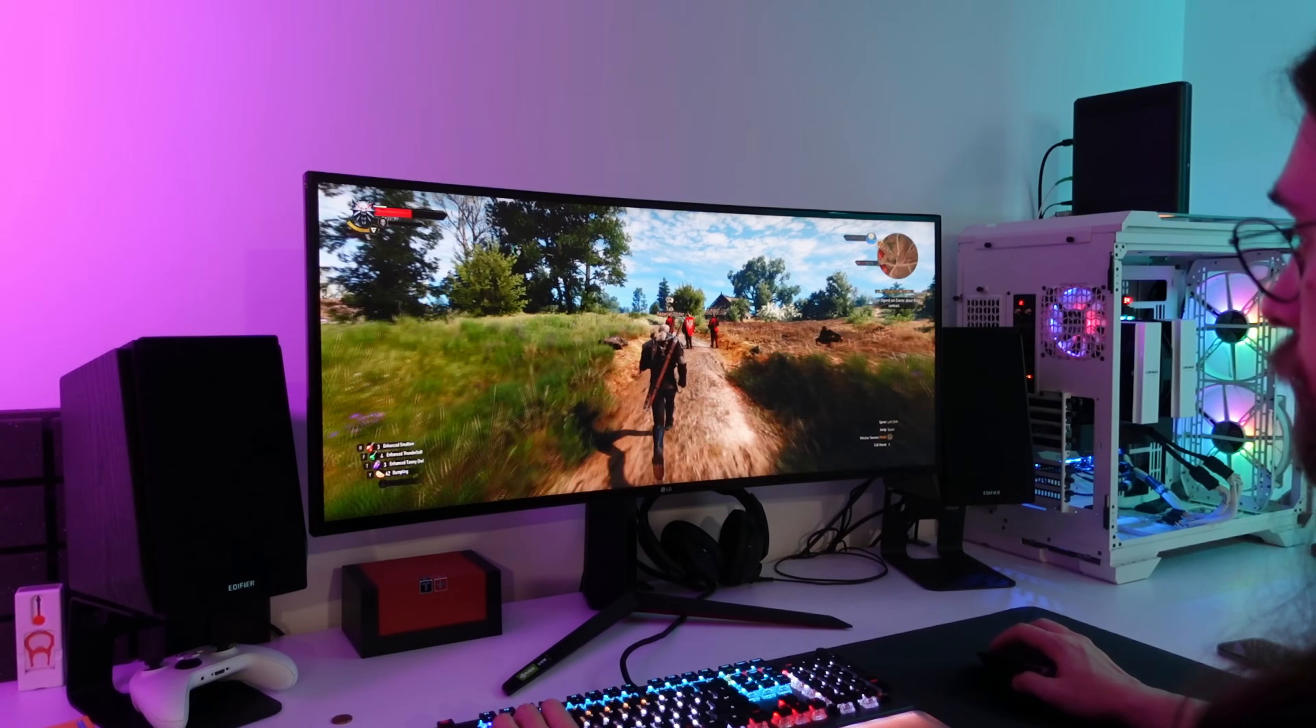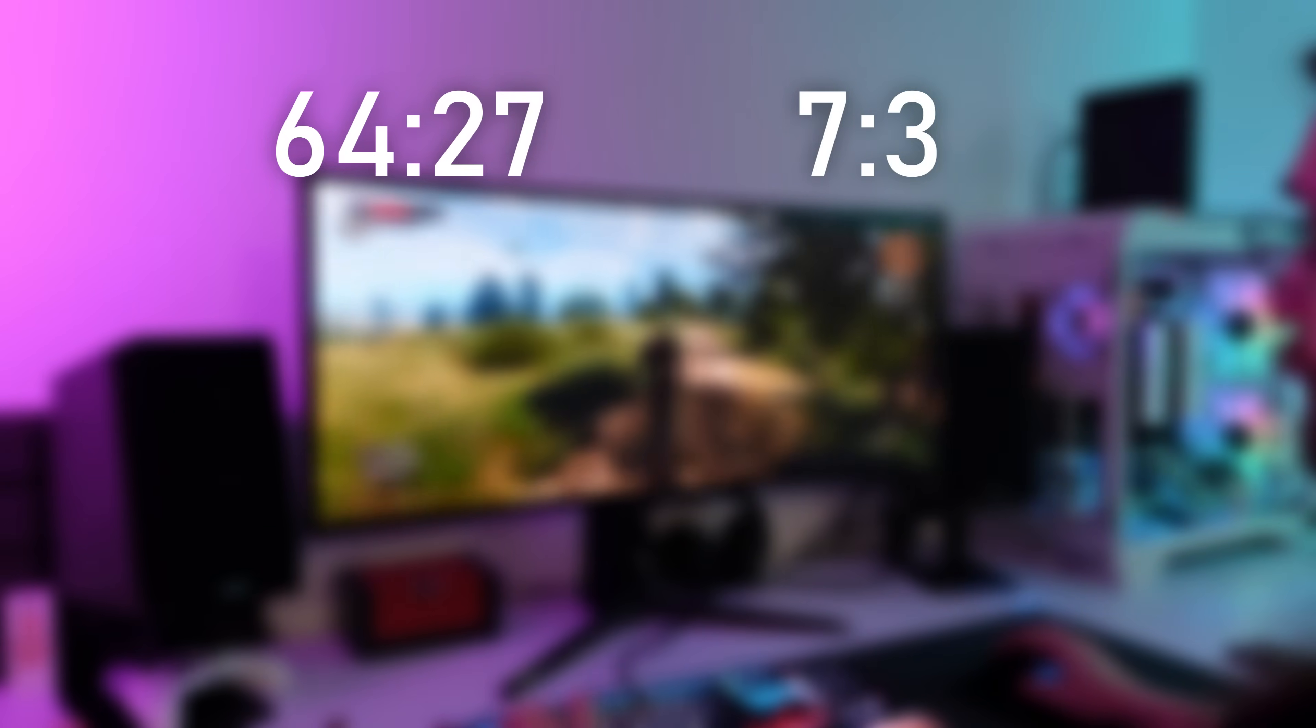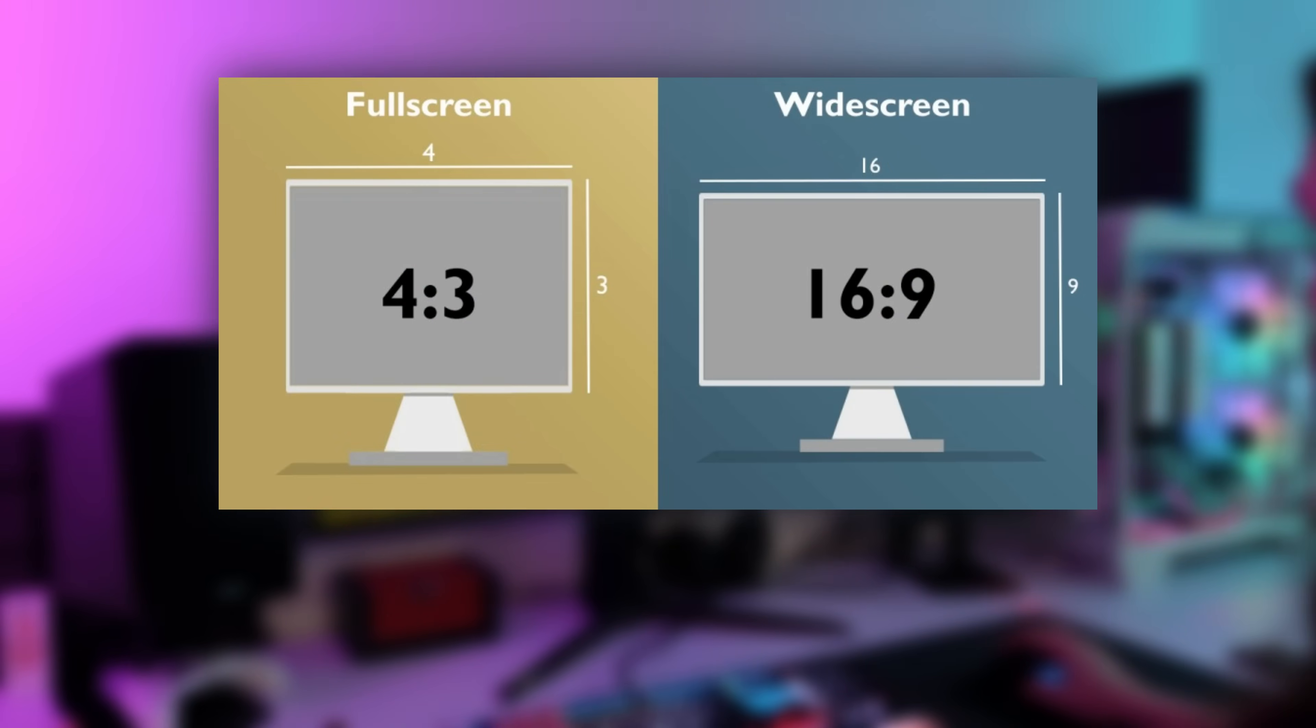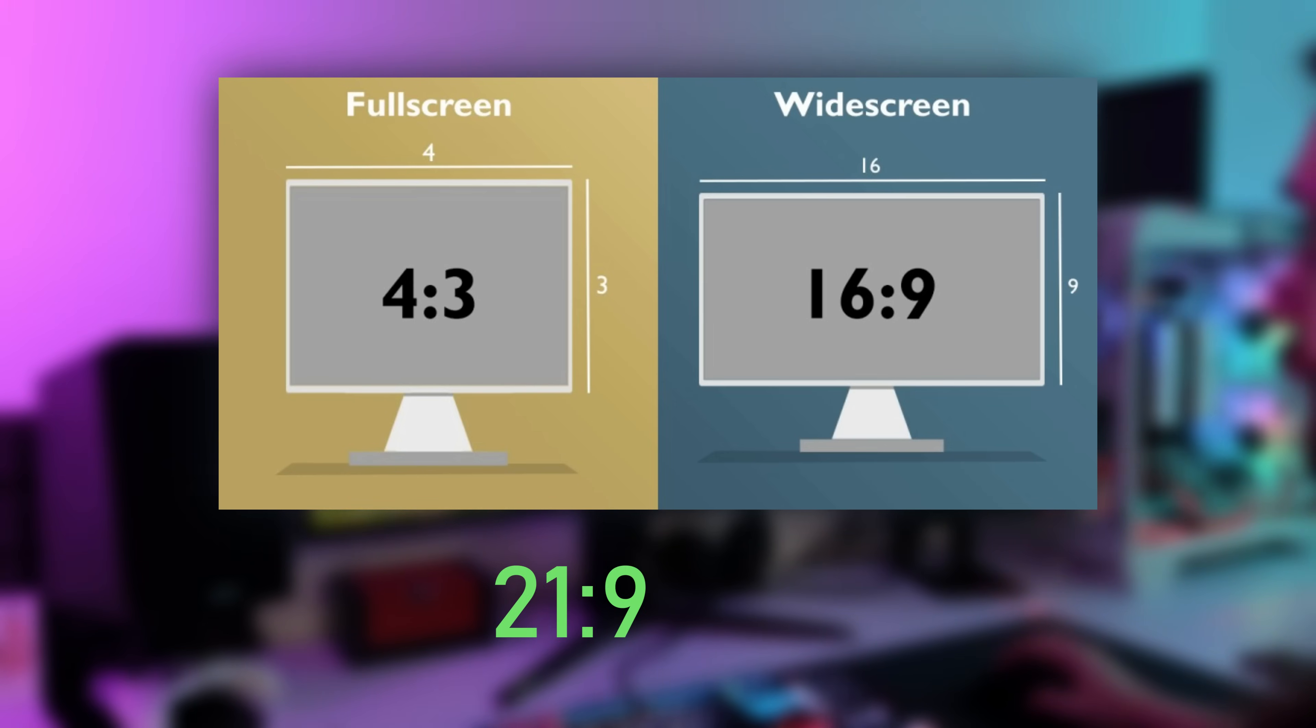It was kind of a marketing move as the correct format is 64:27, which reduces to 7:3. But vendors wanted people to see it as an evolution of 16:9 instead of 4:3, which was already dated back then.